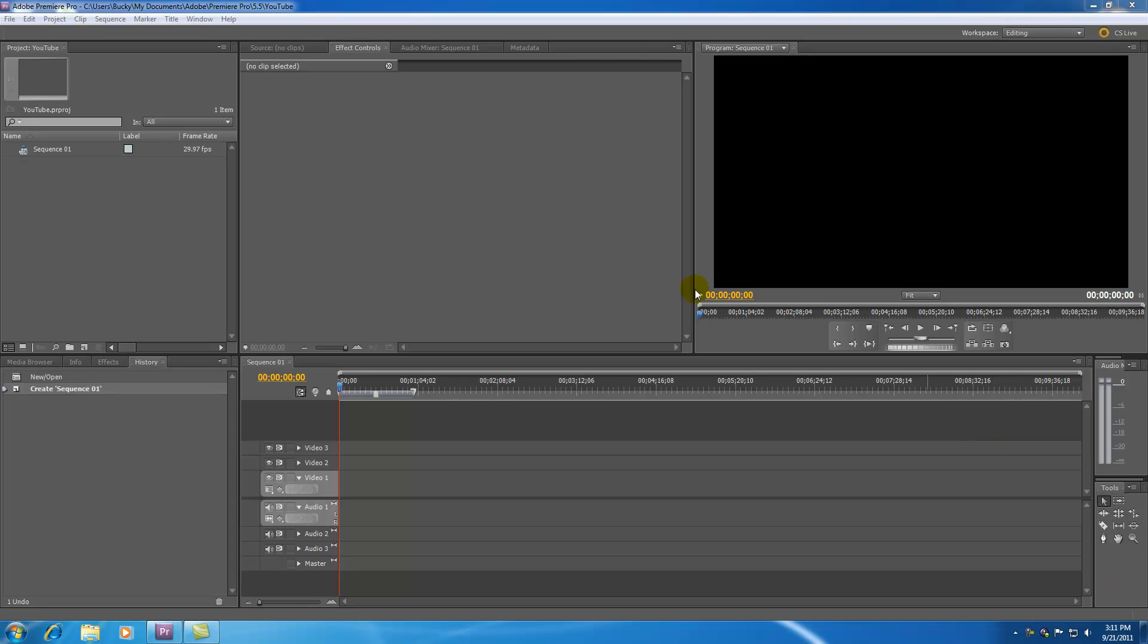And when I say workspace I mean all this area right here. All these windows, tabs, buttons, gadgets - it can be kind of intimidating at first so let's go ahead and start tackling this.